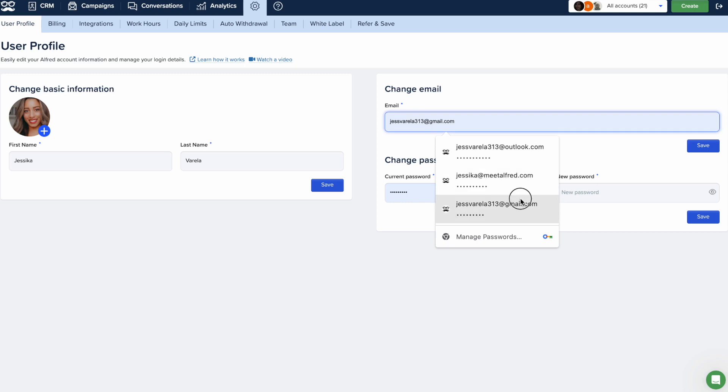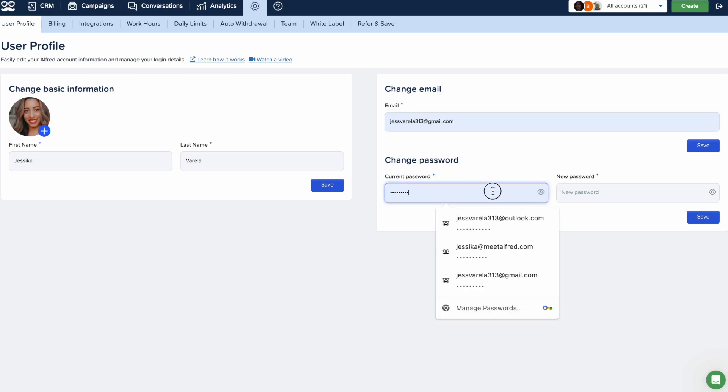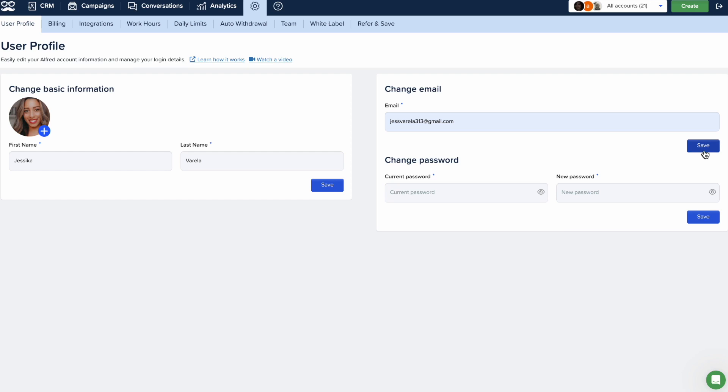For users who signed up using the manual method, you'll need to set a new password to change your email. Once you've set the password, you can proceed with modifying your email login.